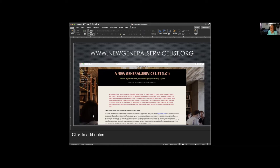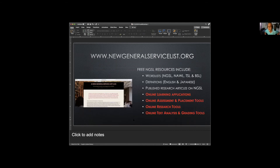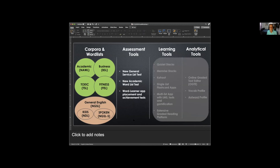All of the word lists are downloadable from this website. All tools are either downloadable or linkable from there. There's also a good number of research articles published on the word lists, with a running list on the website. I've also taken time to write definitions in simple English and Japanese for at least a couple of the word lists — those are free and downloadable as well. So that covers the word lists. Now, to make best use of them, you need good assessment tools.